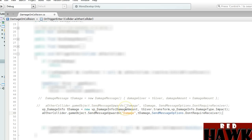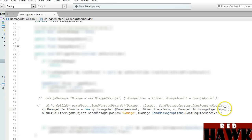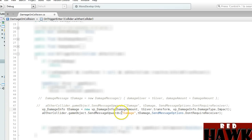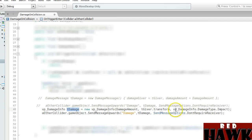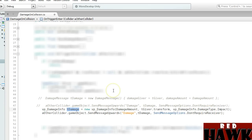This would be a new VP Damage Info. We have the Damage Amount, the Transform — the source of the damage — and then we have the Damage Type: UFPS Damage Type, so we're saying it's an Impact Damage Type. Then we're adding ColliderOther.GameObject.SendMessageUpwards — this is our damage. UFPS uses this term for their Damage Receiver. And then we've got TDamage, which is the damage we just typed, and the Send Message Options where we don't require a receiver. Then you're going to want to save that.